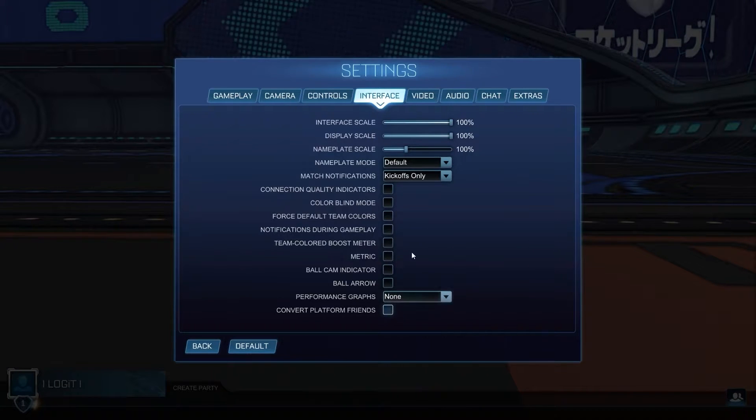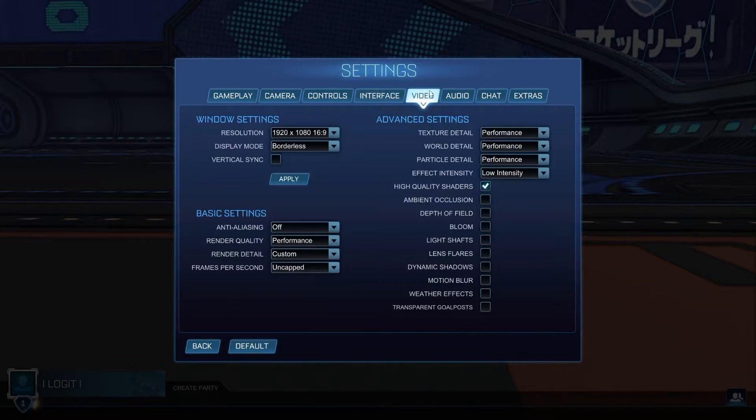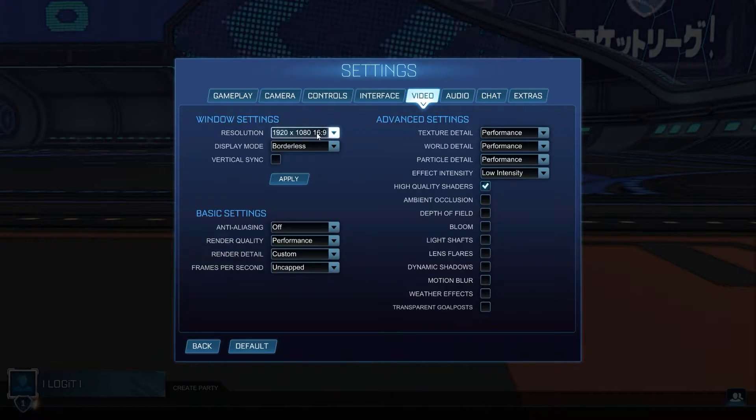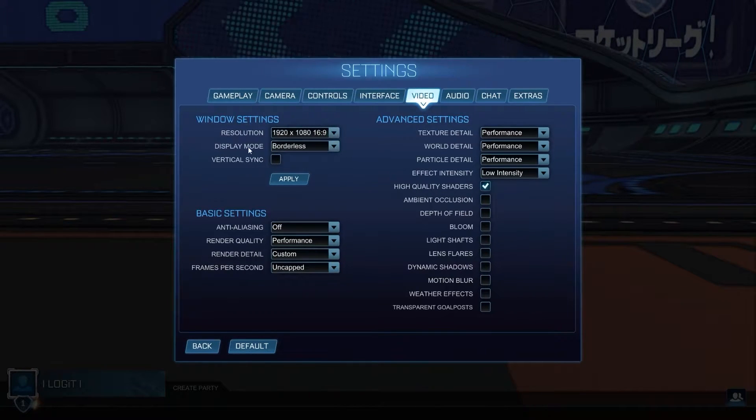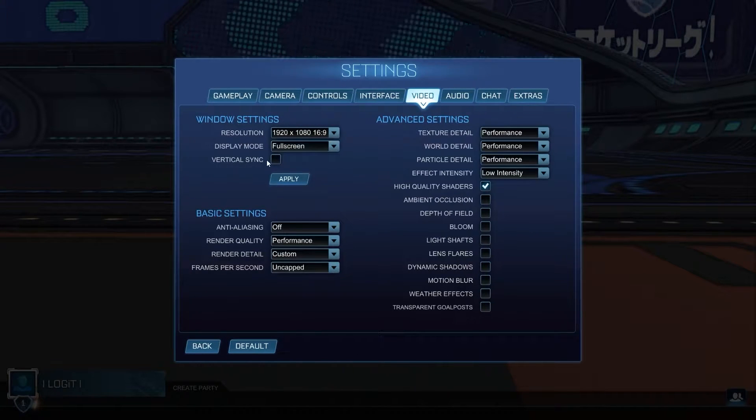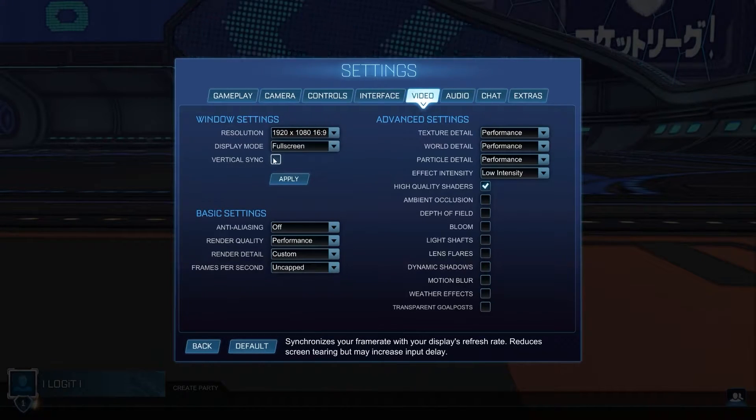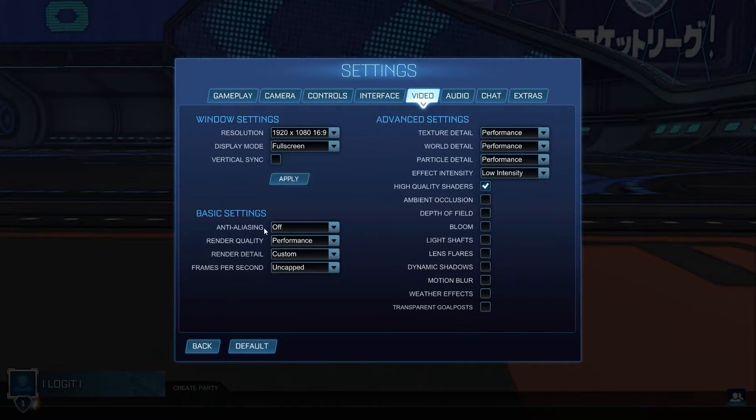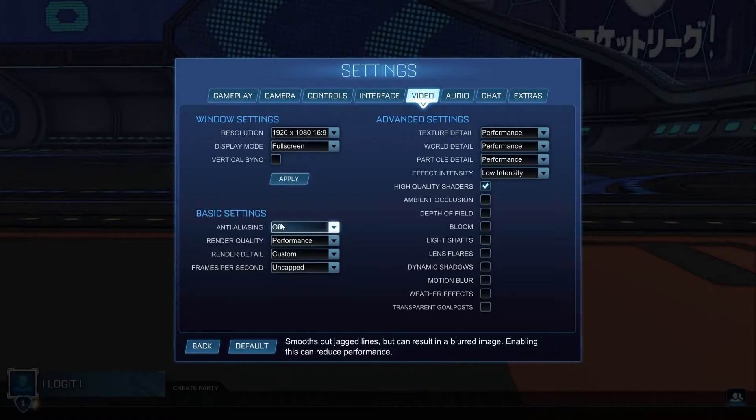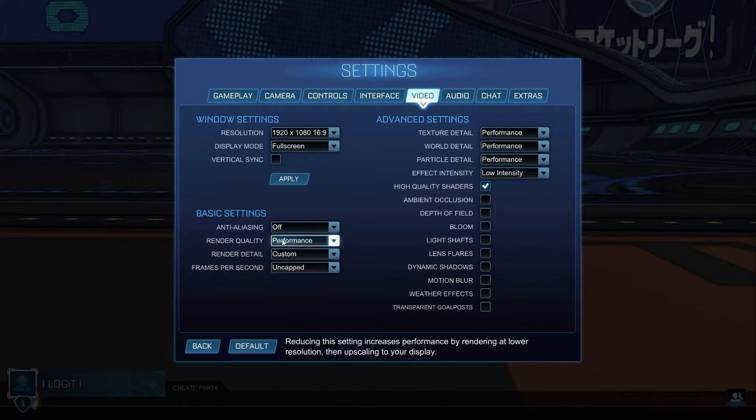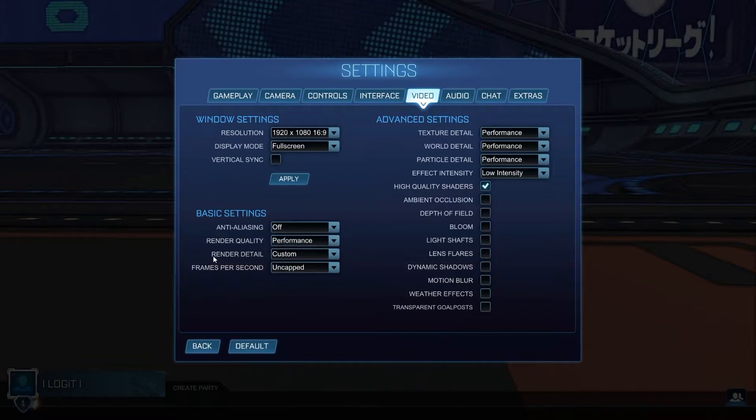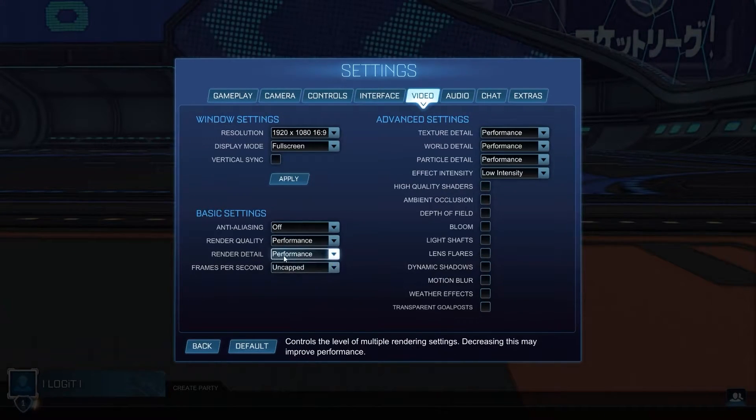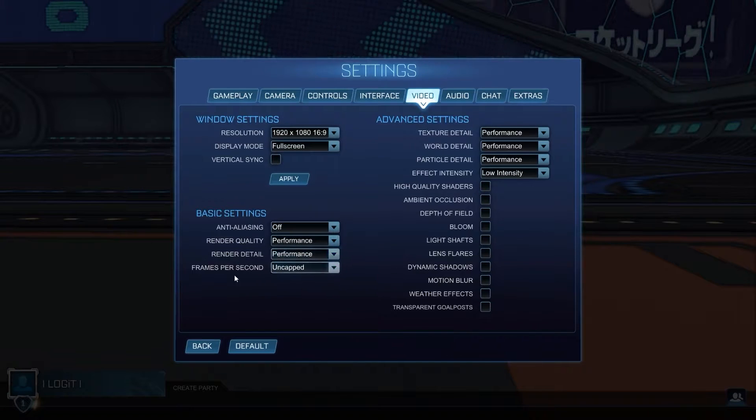Then go to video. On the resolution, select 1920 by 1080. Display mode, select full screen. Vertical sync, select off. Press apply. Then go to anti-aliasing, select off. Render quality, select performance. Render detail, select performance. Frames per second, select uncapped.